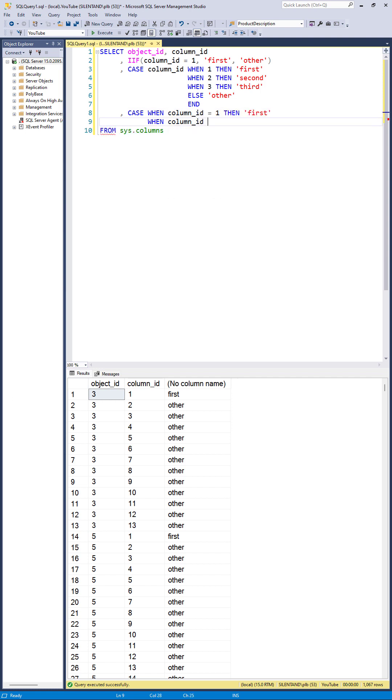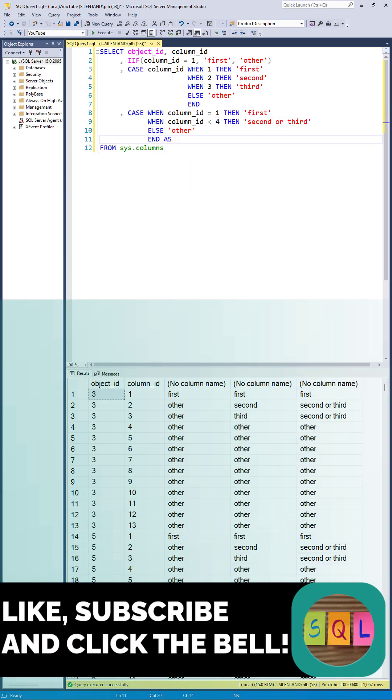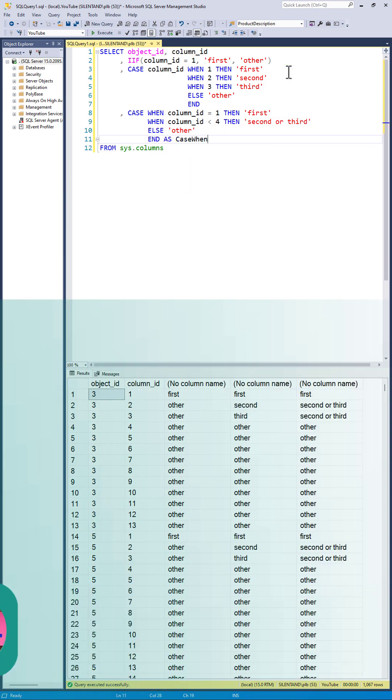You can have multiple CASE WHEN conditions, an ELSE, and you need to add an END and maybe an alias.